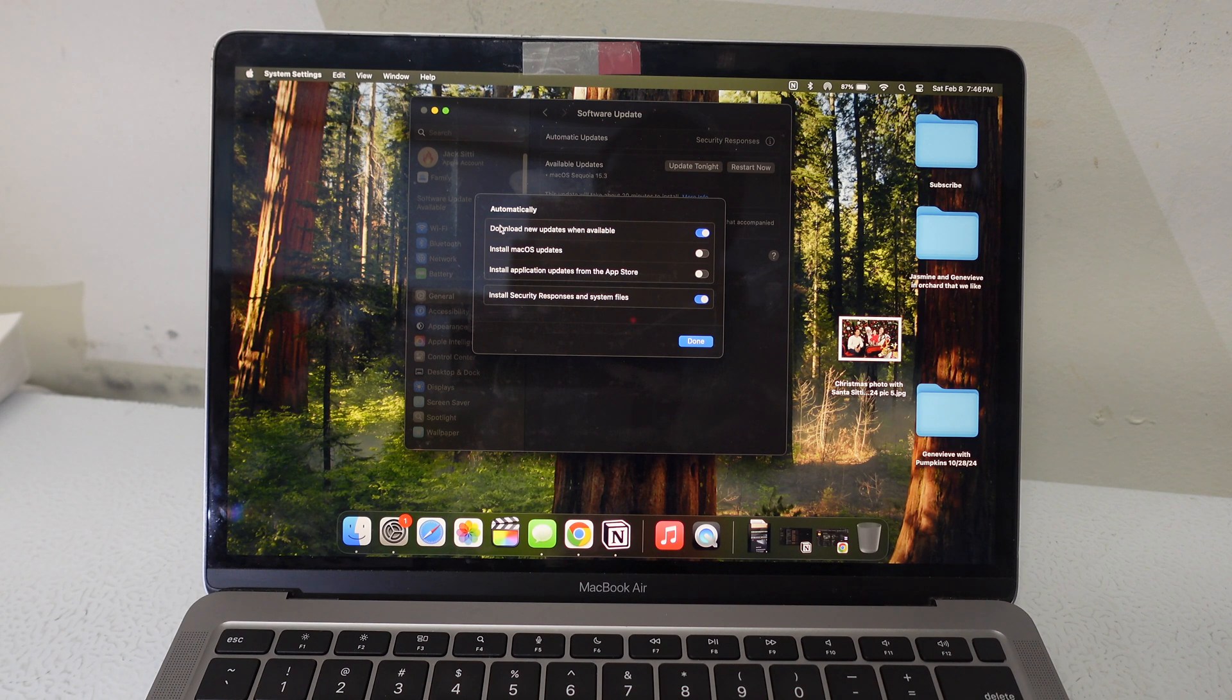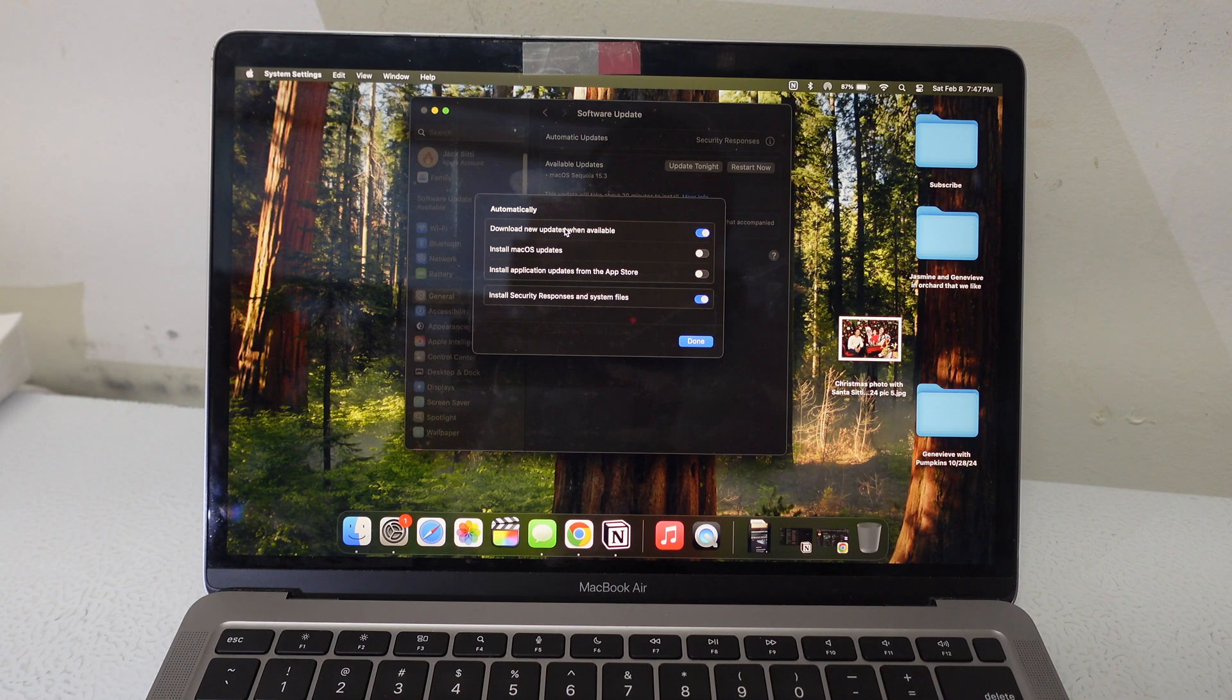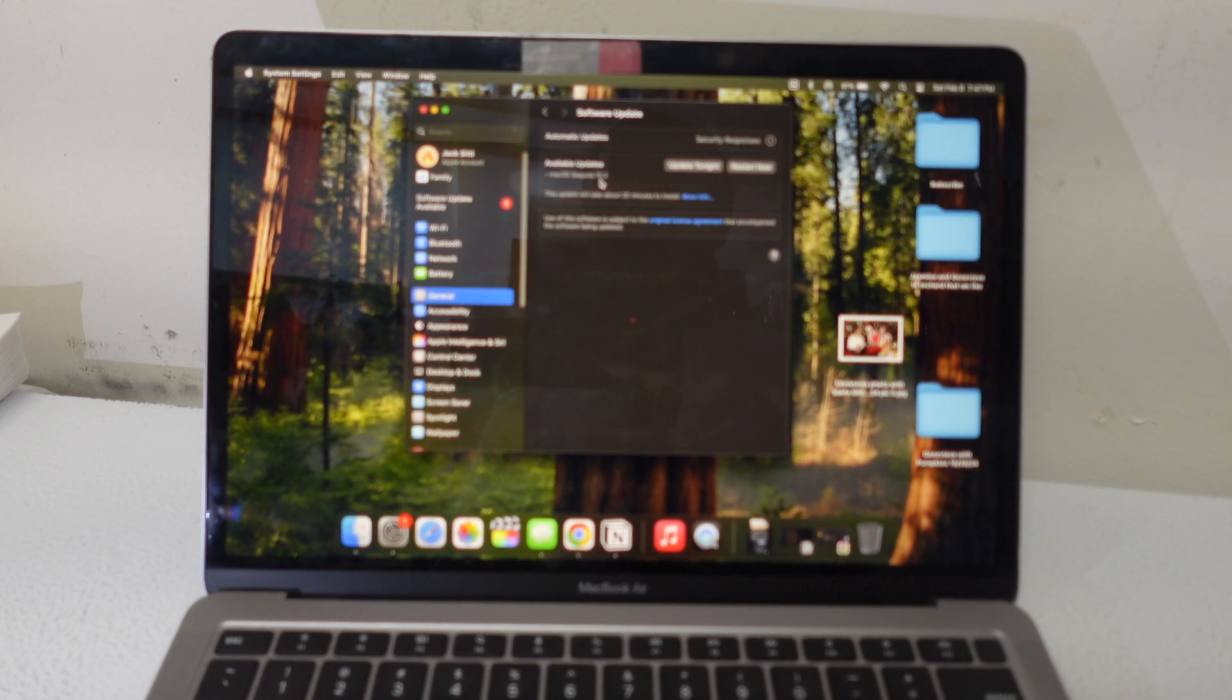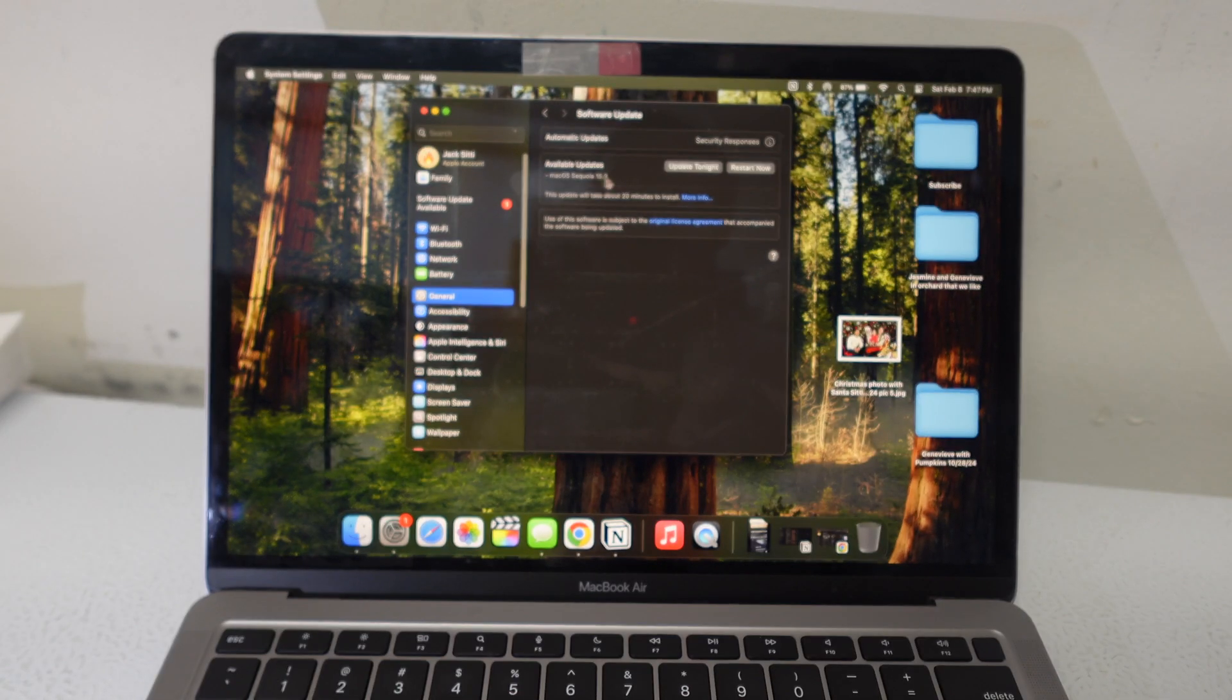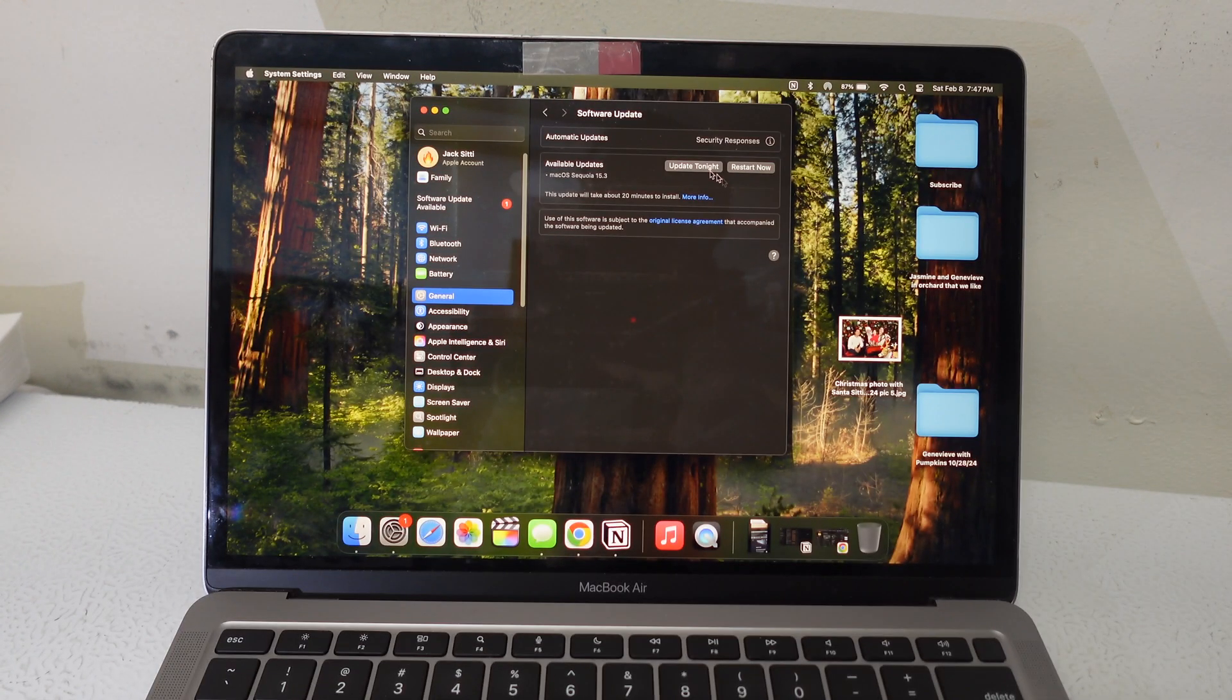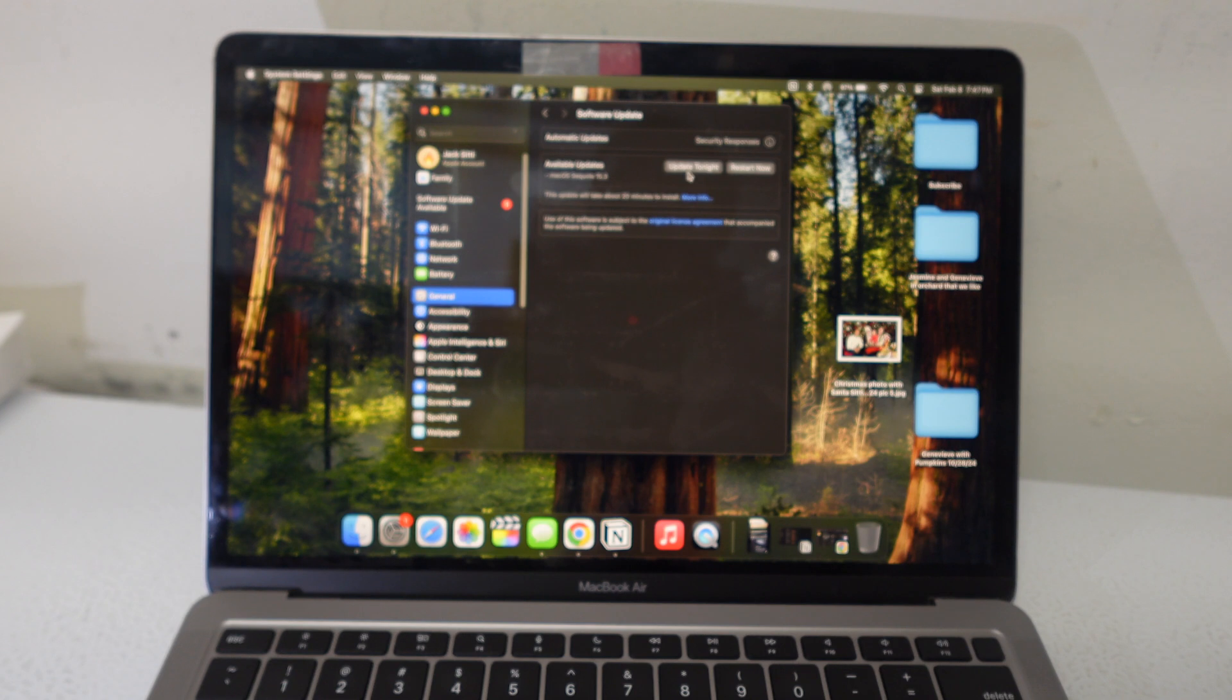I have download new updates when available, but I don't have it install. Sometimes it can download the update and keep it here—like I want to show you, see the update. macOS Sequoia 15.3 has been downloaded and it's ready to be installed.